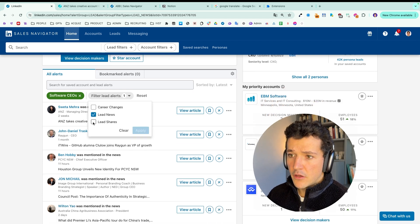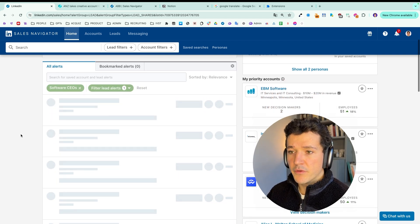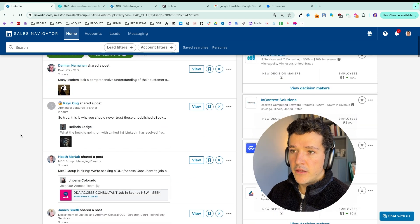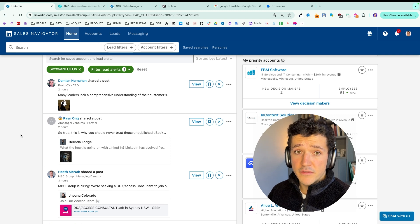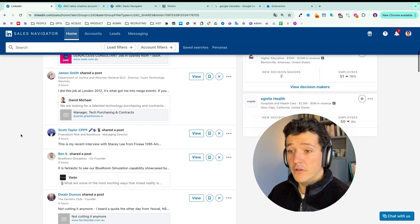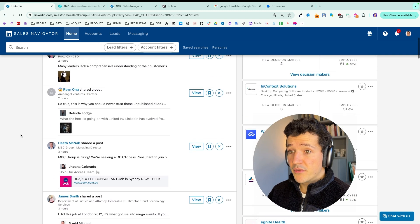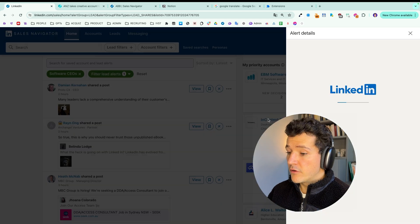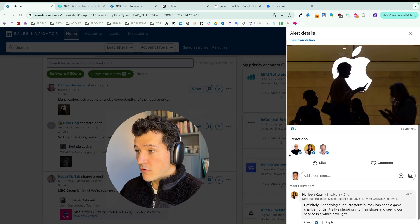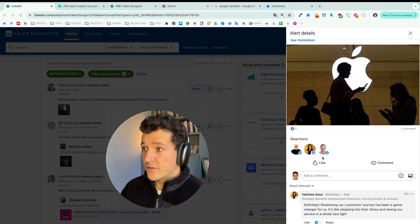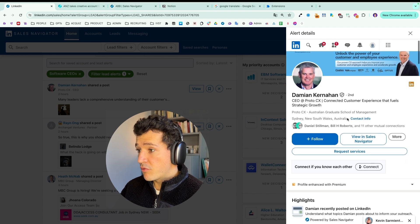Same thing with lead shares. Here's my favorite because it's super easy to use. Here you have basically all the LinkedIn posts that are shared by the leads in your lead list. So super simple. You go here. You click on view. You check the posts. You like the posts. You comment the posts. You send a message. And then you here visit the profile.